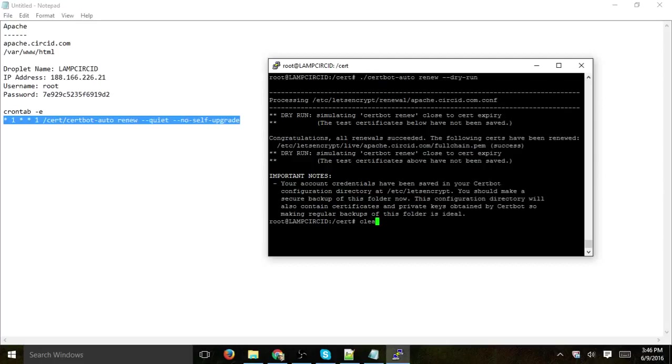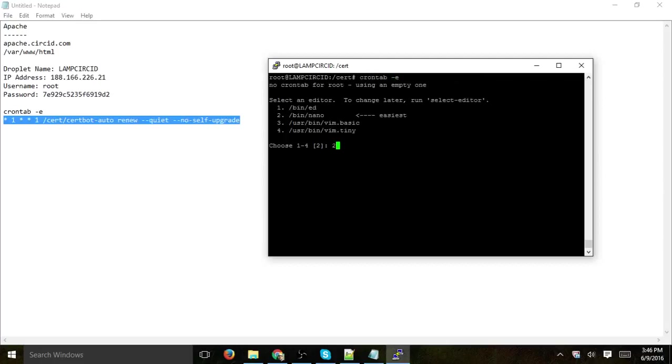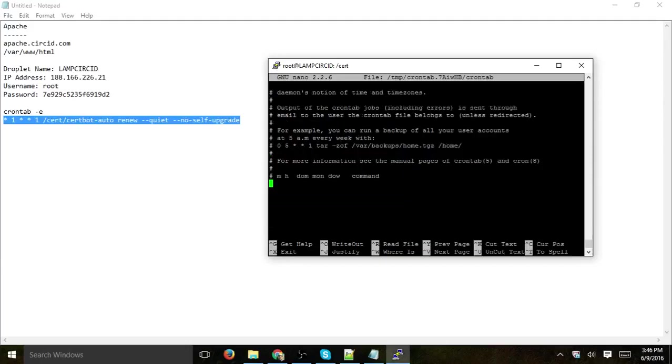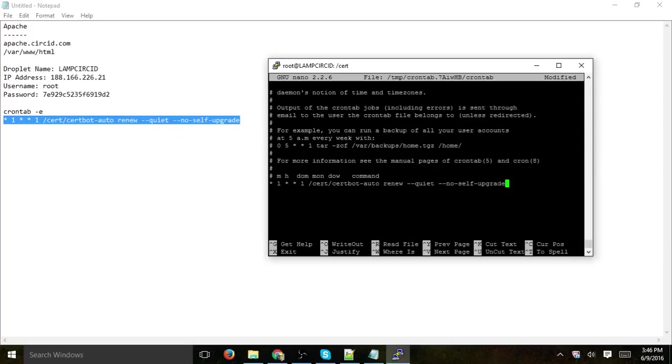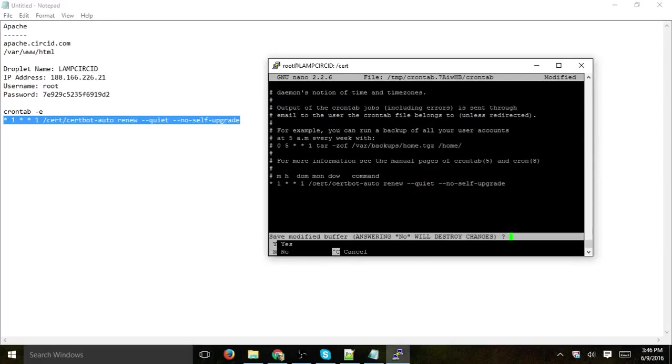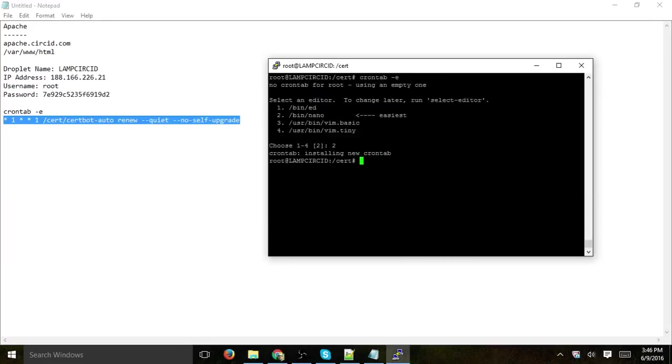So now what we need to do is go to cron, cron tab minus E, set it up, and add one more line of code to actually run the command or the file. So if you remember, first of all we set up a folder called cert, and we want to run at 1 a.m. every Sunday this file in the folder cert, certbot auto renew, and that's it. Let's save, and that's it, so we should be good.